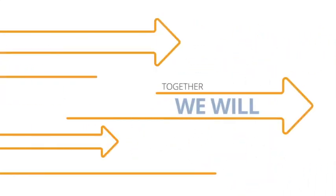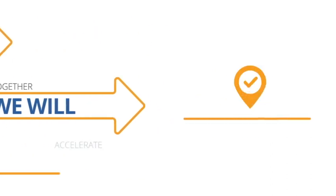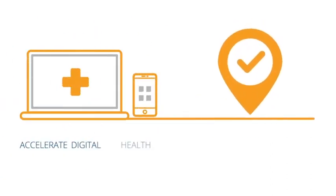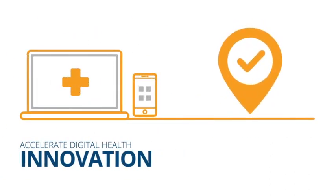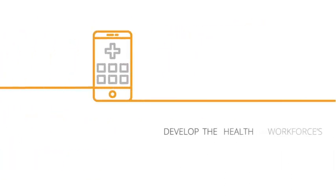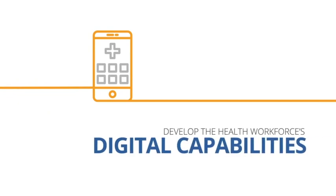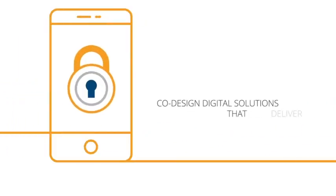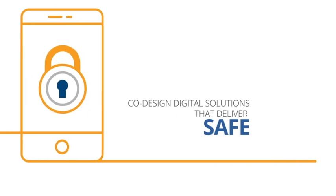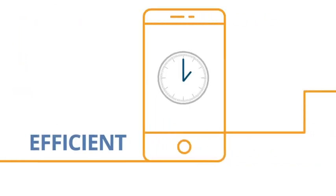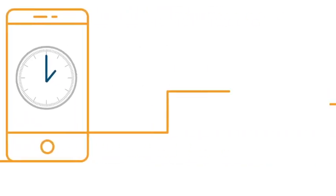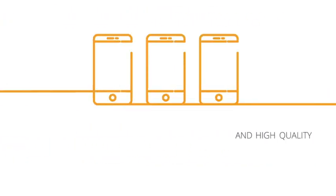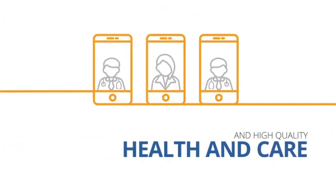Together we will accelerate digital health innovation, develop the health workforce's digital capabilities and co-design digital solutions that deliver safe, efficient and high-quality health and care.